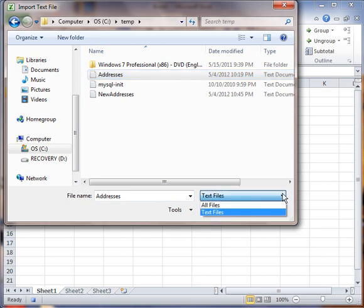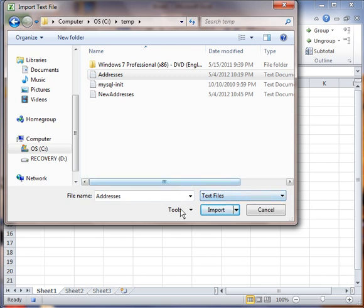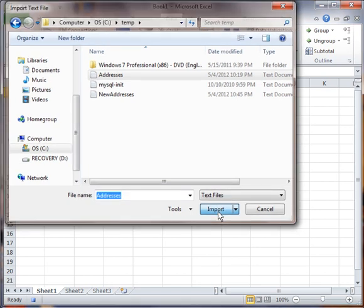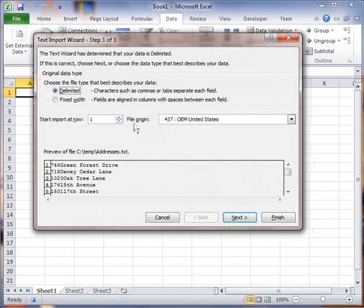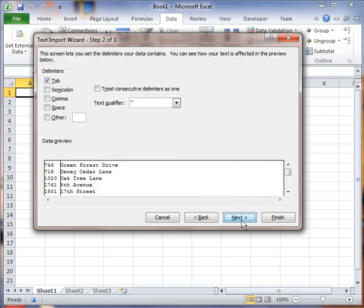You might have to go here and change this little pull down that might default to text. If you're opening it from scratch using file open into a document, you're going to have to change that to make sure it reads all files. I'm going to leave it as delimited and it is set up to bring it in with delimiters as the tab key.